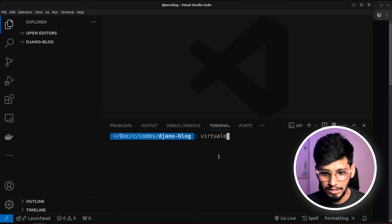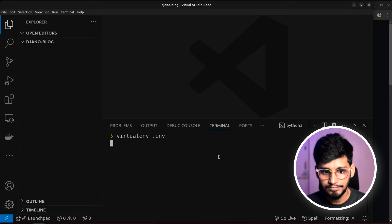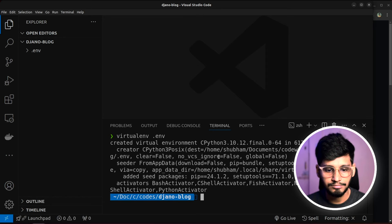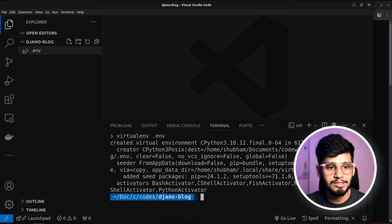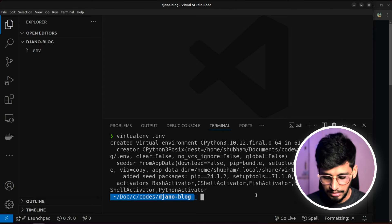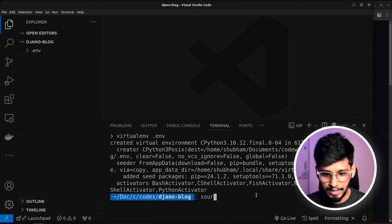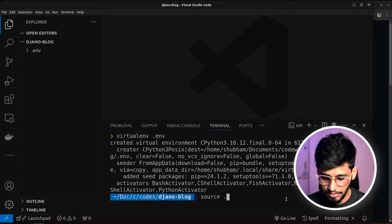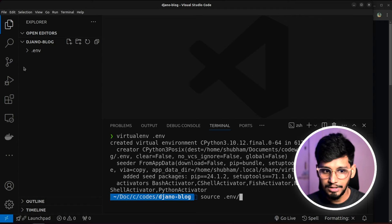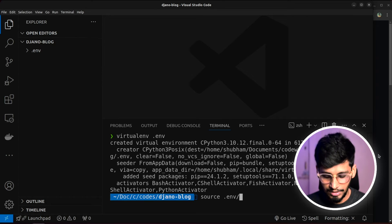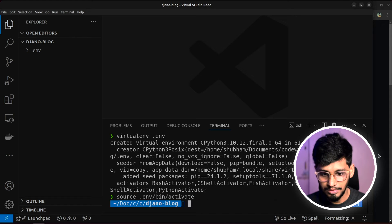So I will do virtualenv and I'll call it as .env. Our virtual environment is created. As you can see on the left hand side.